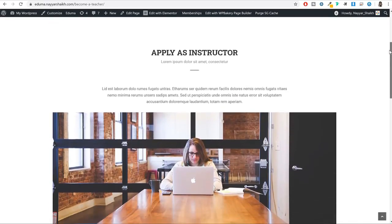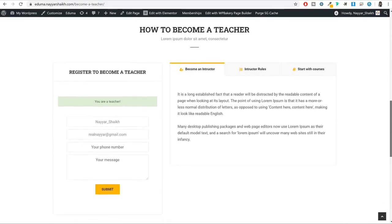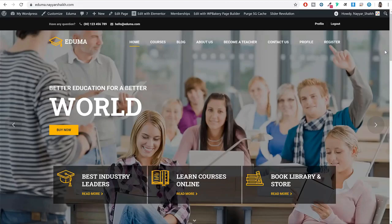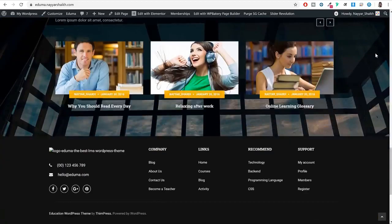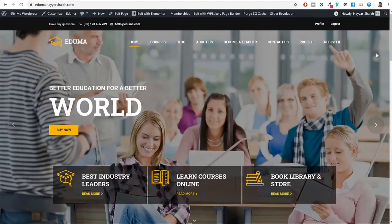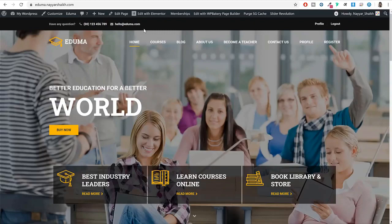Now before we proceed further, before we start creating this website, let me first show you a quick demo of the exact same website we will be creating in this video. This is the homepage and to create this website we will be using Elementor, so creating this entire website including the homepage and other pages is super simple. On top of this page you will see the top header. In that top header you can have some text, numbers — I have given my customer care number and customer care email address.